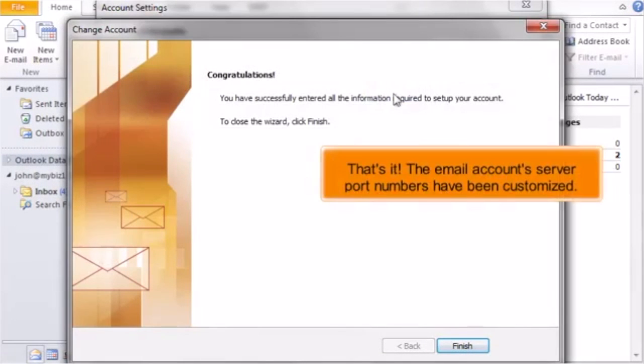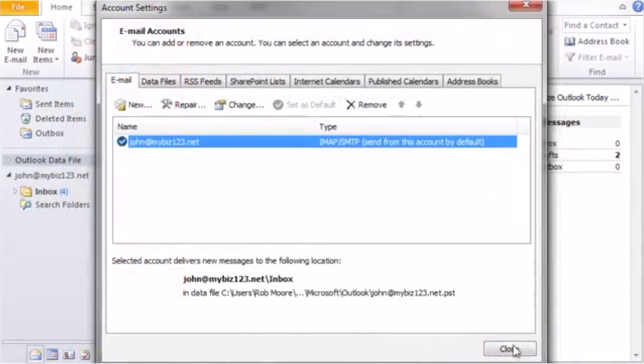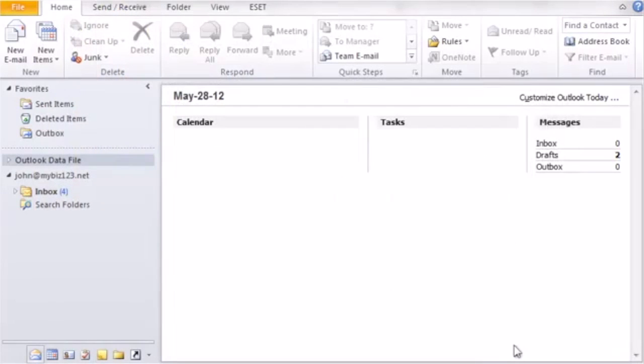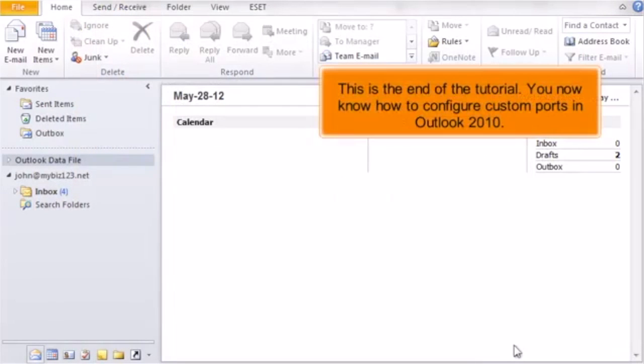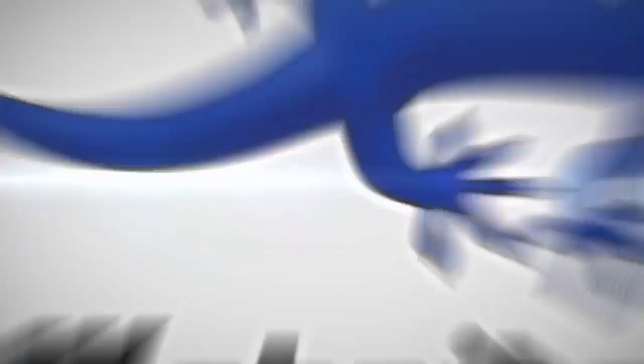That's it. The email account's server port numbers have been customized. This is the end of the tutorial. You now know how to configure custom ports in Outlook 2010.